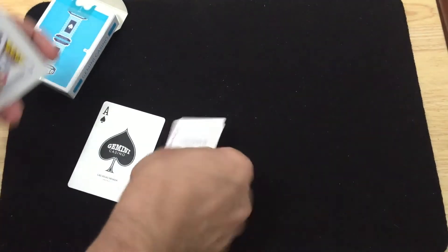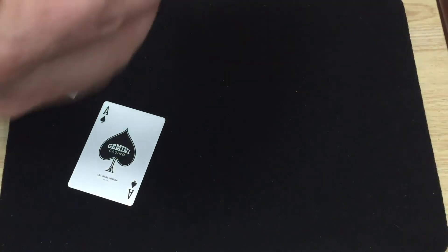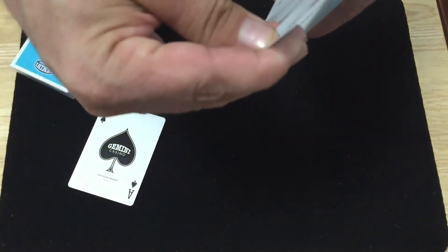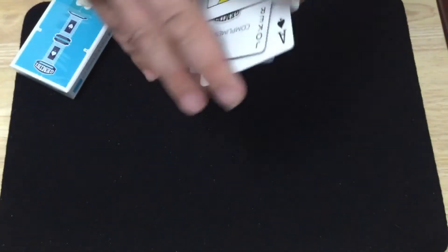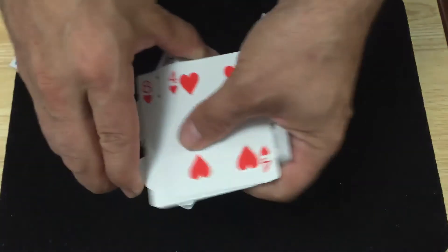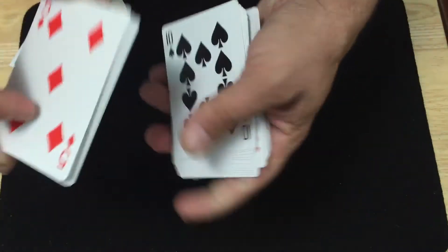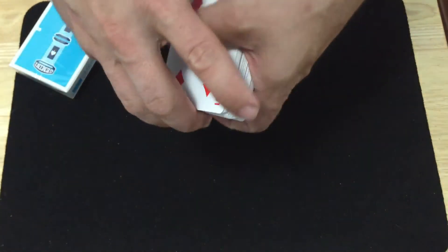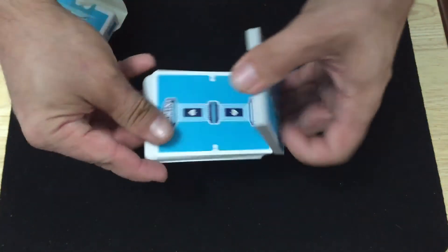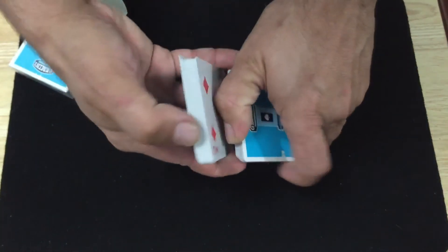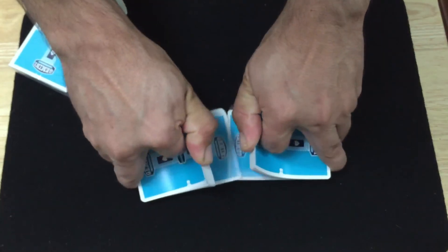These are printed by Legends playing cards on a classic finish stock and they are traditionally cut. I know that's important to some people, so I've mentioned that.